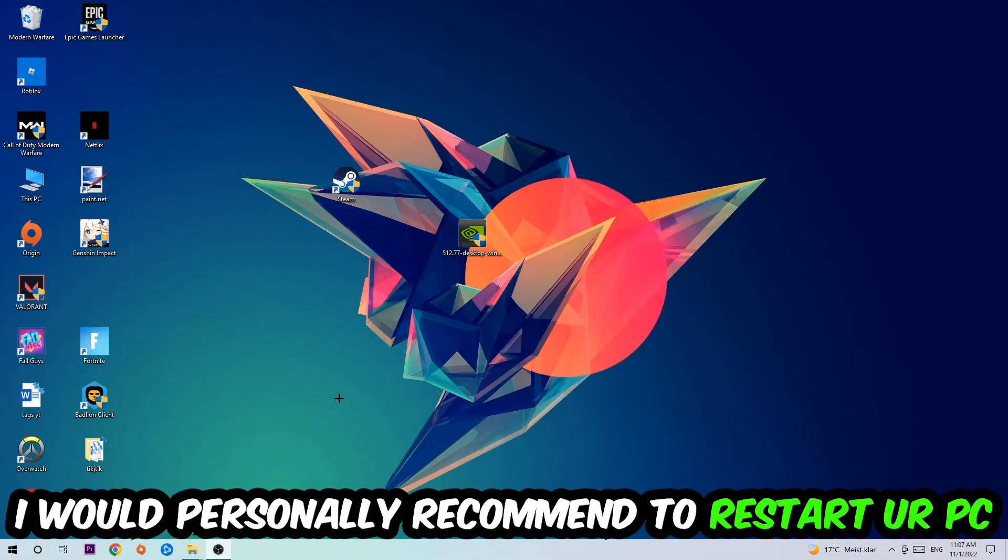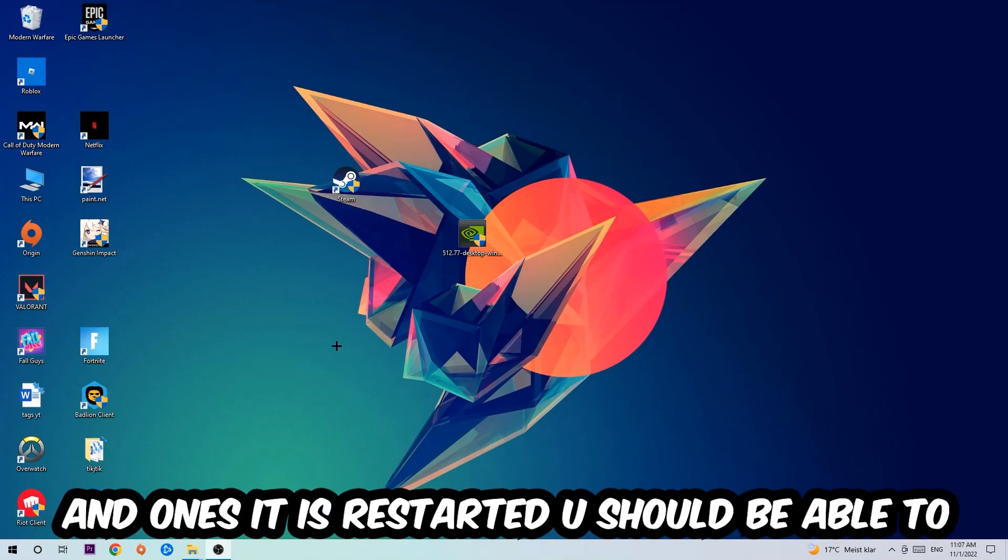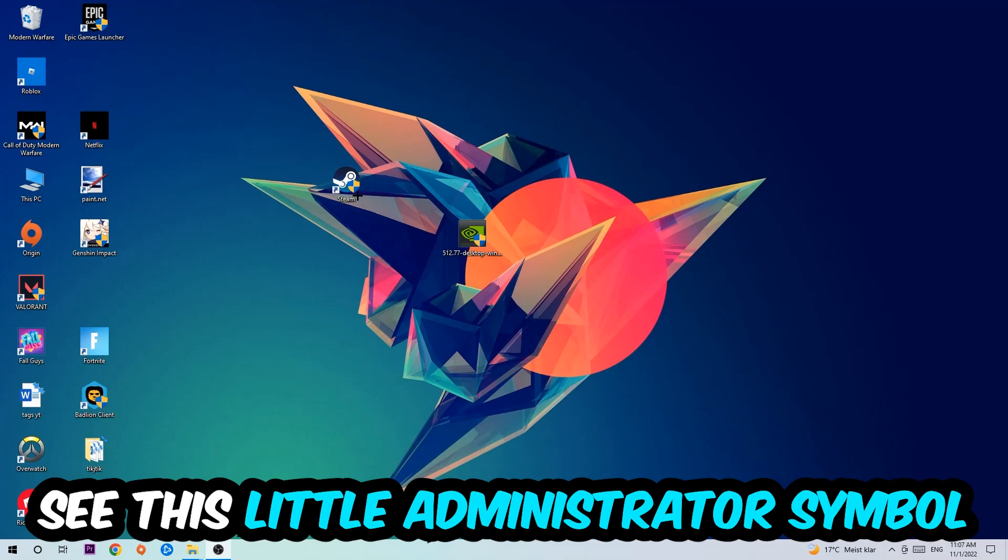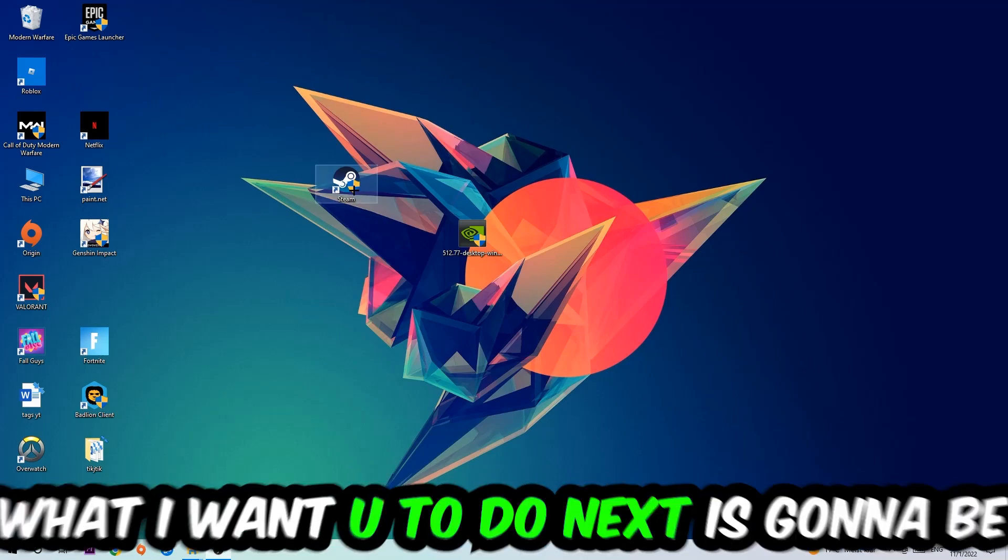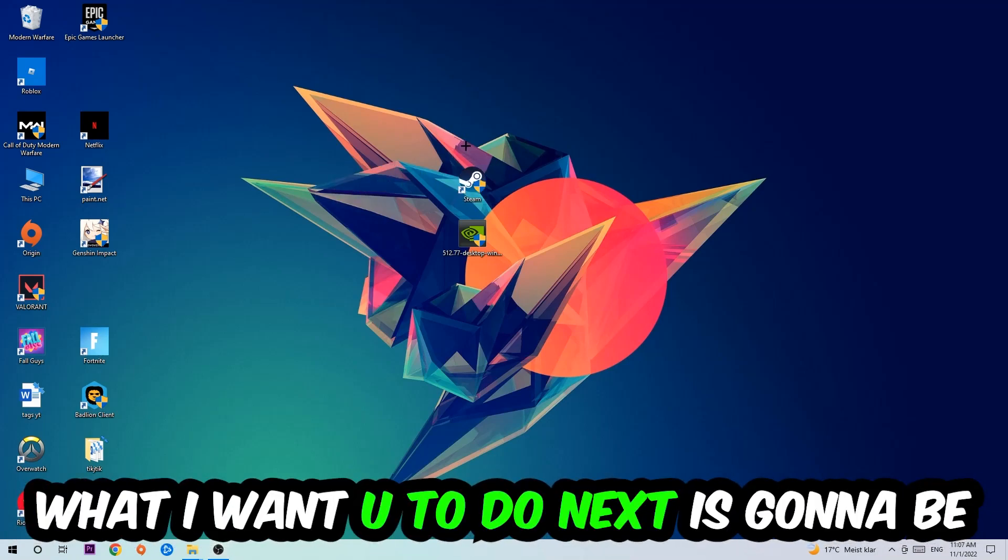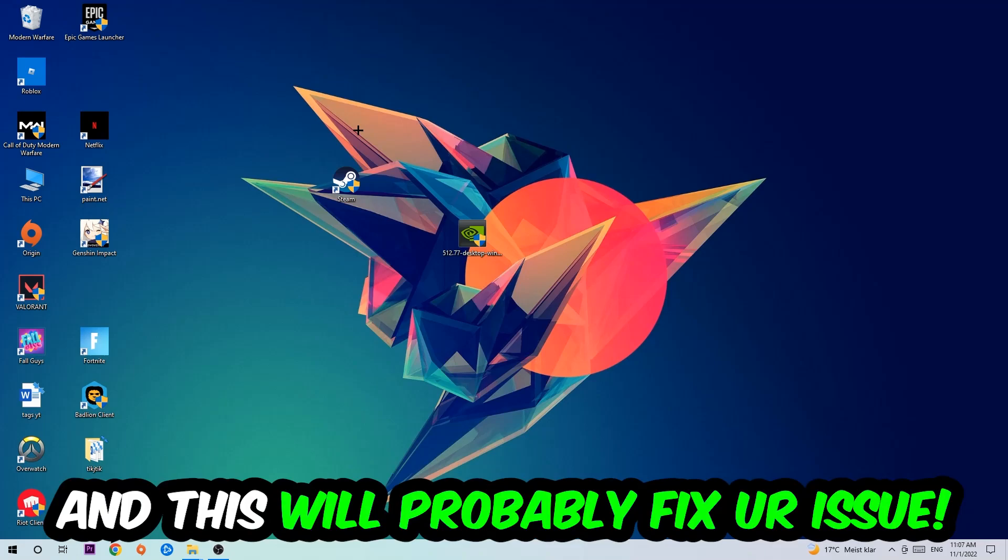Once it's restarted, you should be able to see this little shield symbol on your shortcut. What I want you to do next is launch the game over the launcher, and this will probably fix your issue.